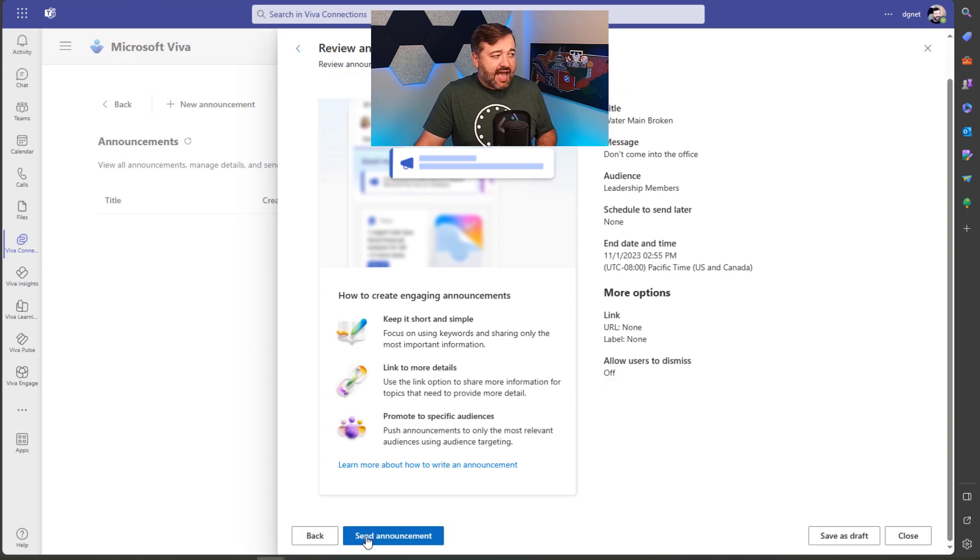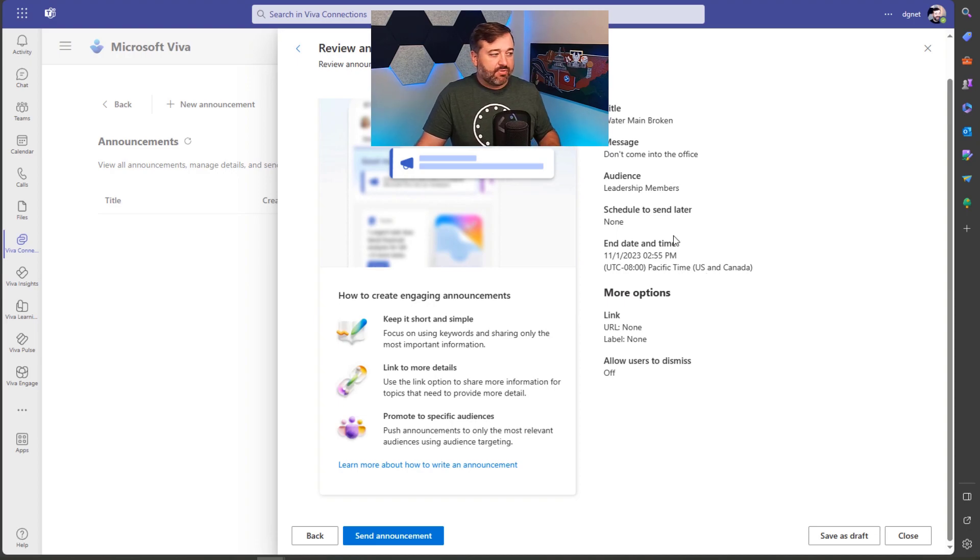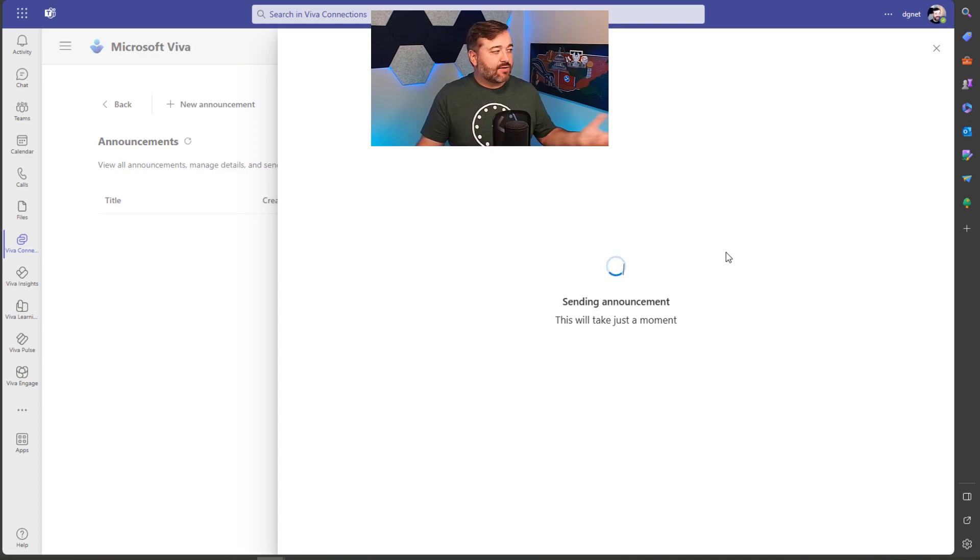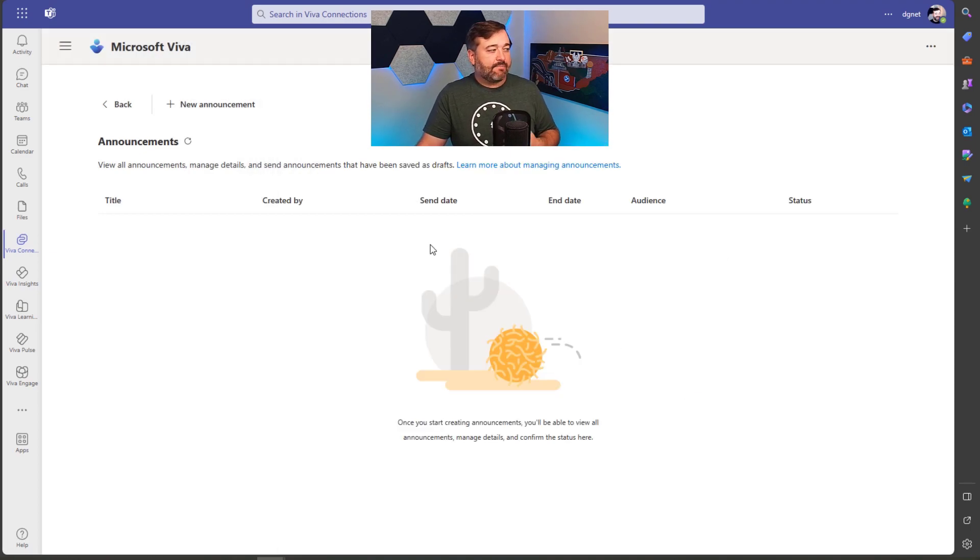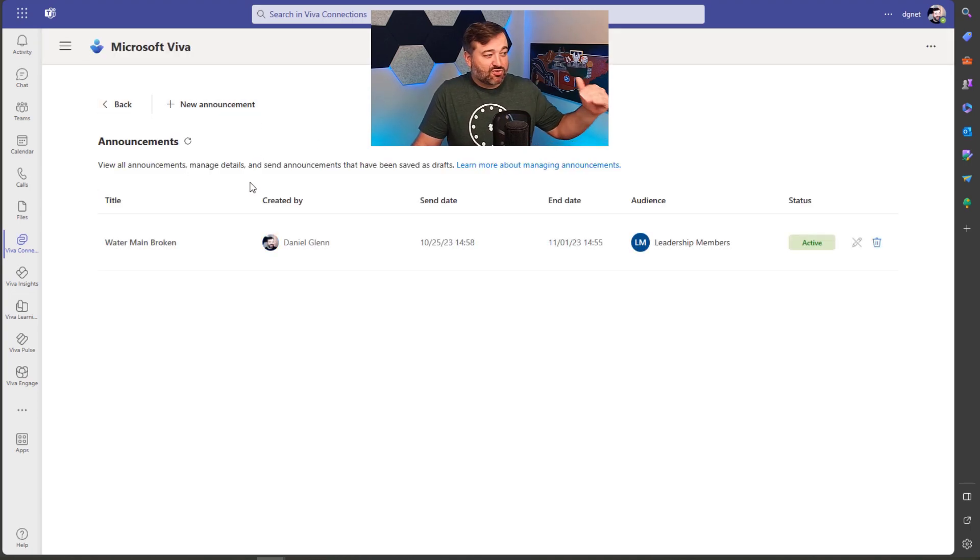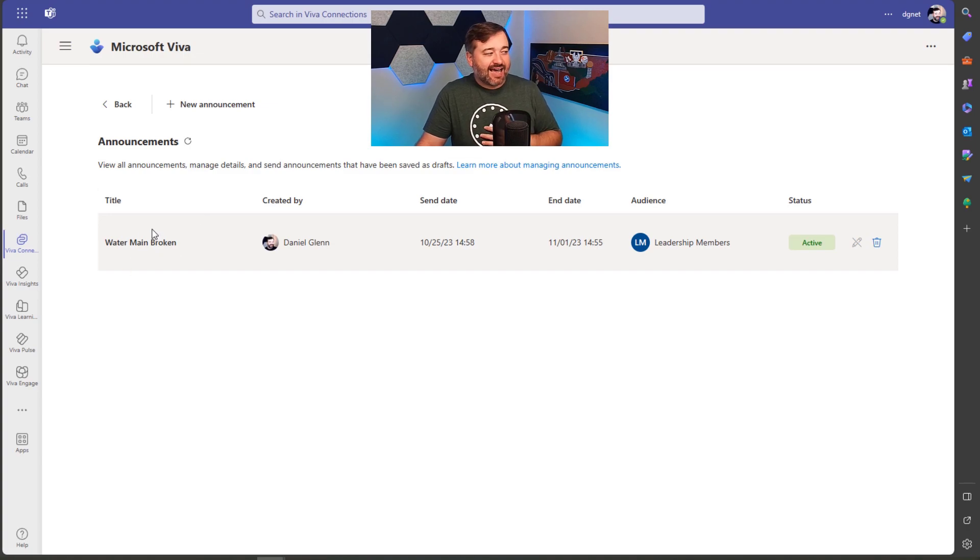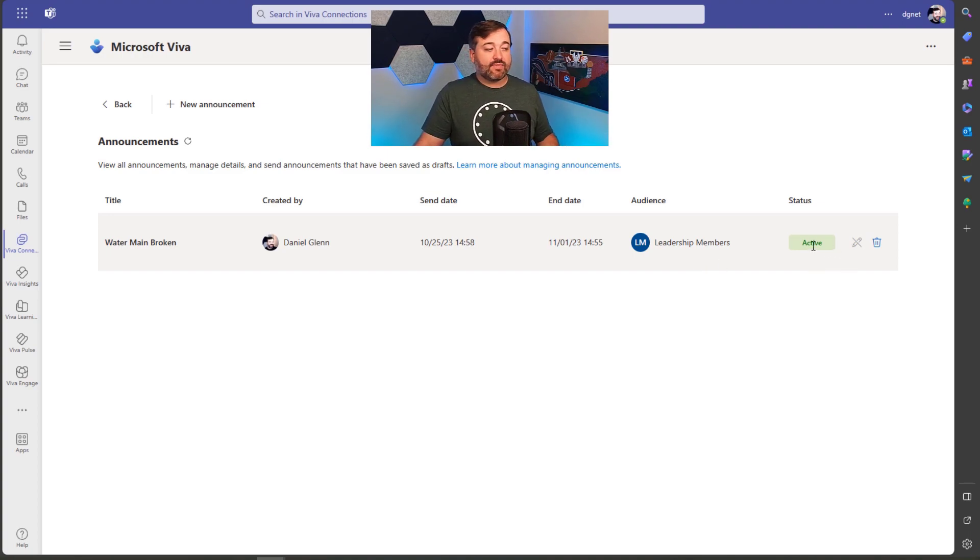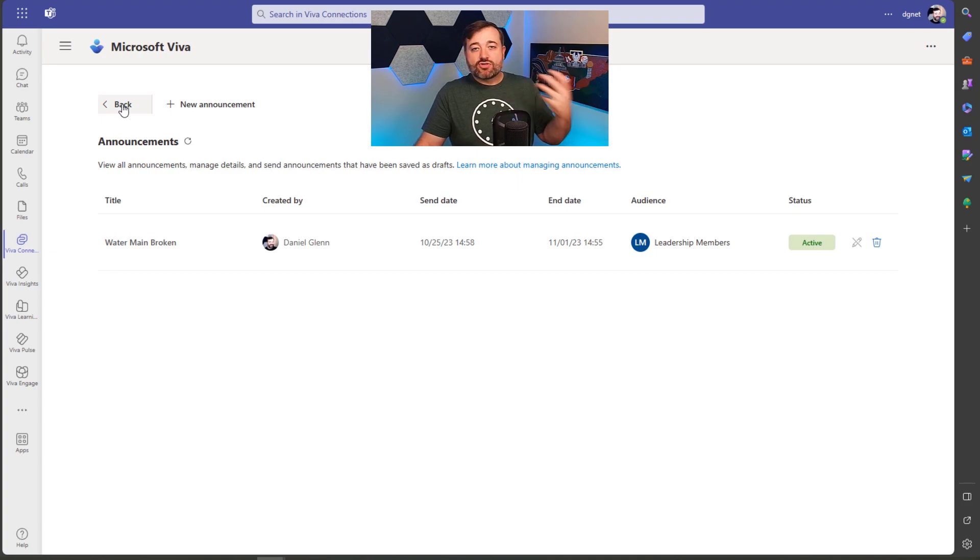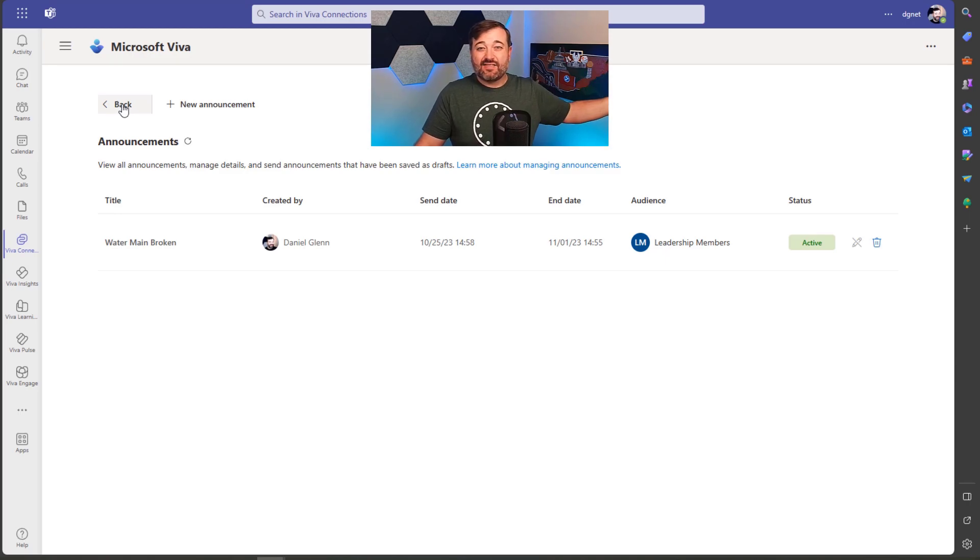So I click next here and it's showing me all of the information that I've selected and how this is going to be published, what it's going to include and then send announcement. And once this is done, it of course is going to show up on the announcements view here in Viva connections for me. And once I obviously I have to refresh or just wait for it to show up, it shows me the title. It shows me when it was created, when it ends the audience member, what is the status. Is it an active or has it passed already and not active? I can delete here if I would like. And then once a user in that audience goes into Viva connections, they're going to see that announcement.